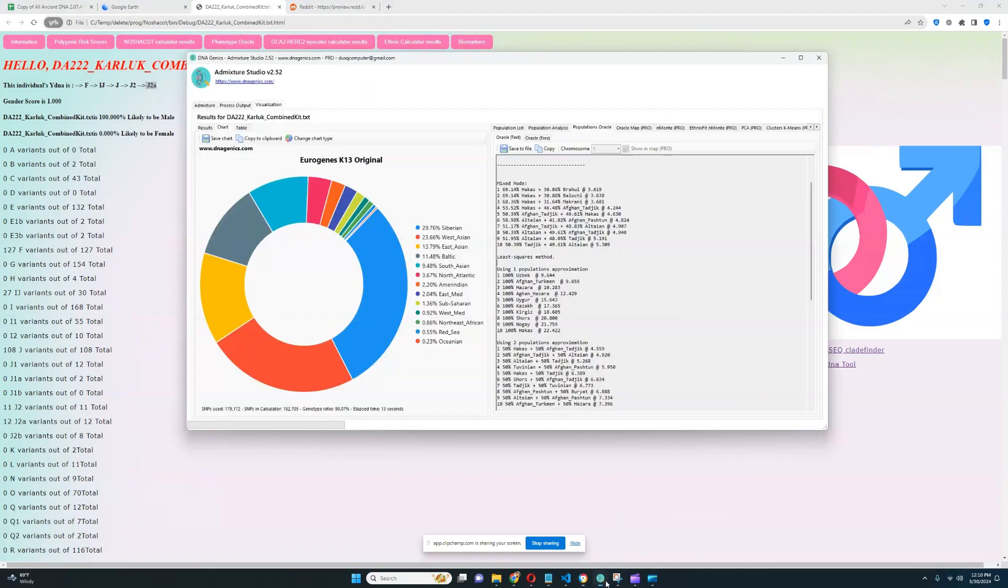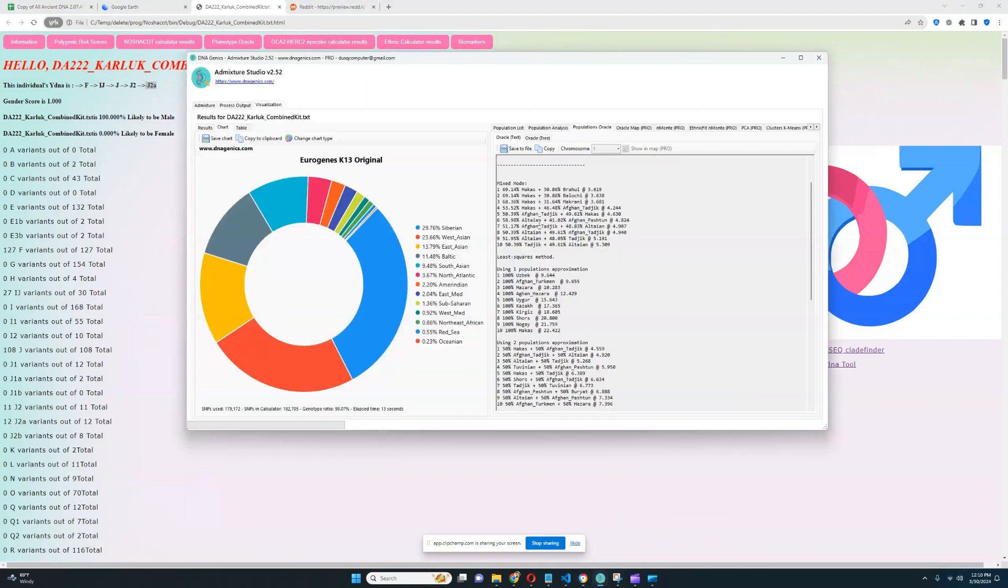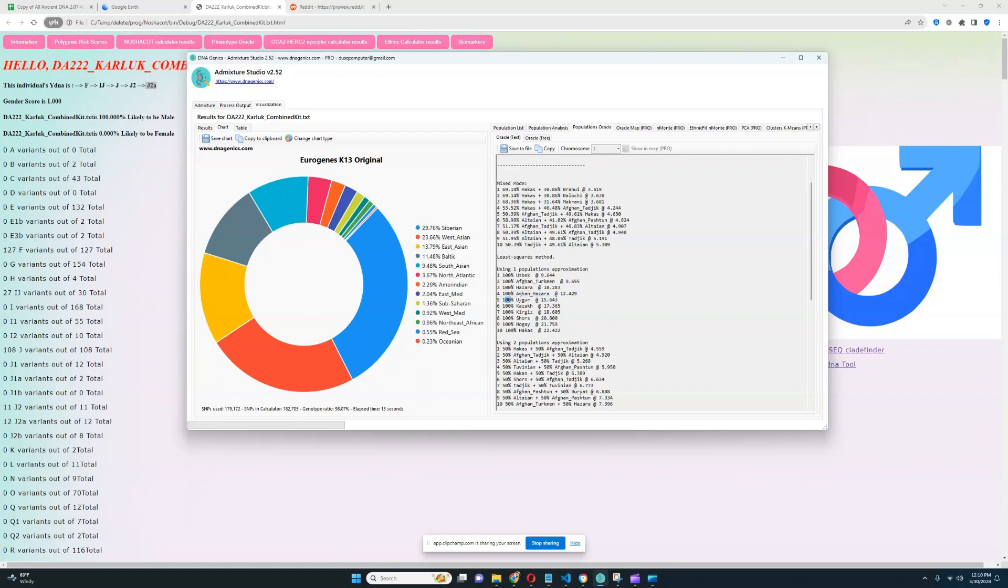With GEDmatch Eurogenes K13, he is not majority East Eurasian. He is roughly evenly split between East and West Eurasian. He is closest to Uzbeks, Afghan Turkmen, Hazaras, Afghan Hazaras, Uyghurs, all the various Turkic groups.